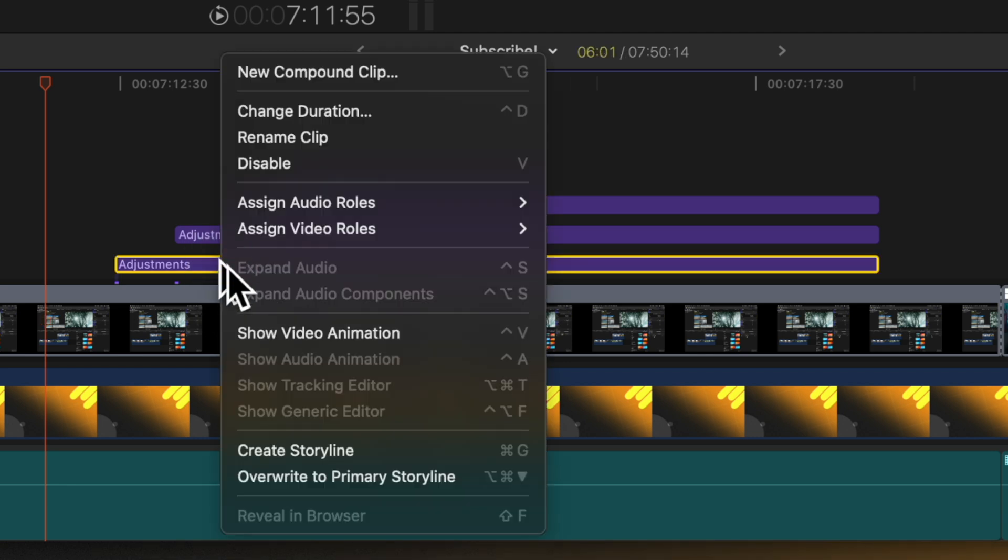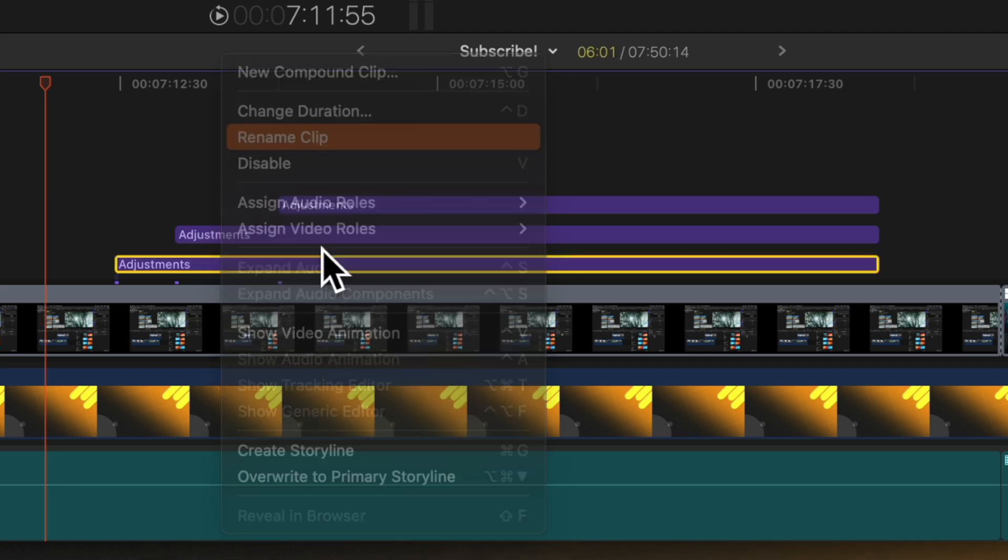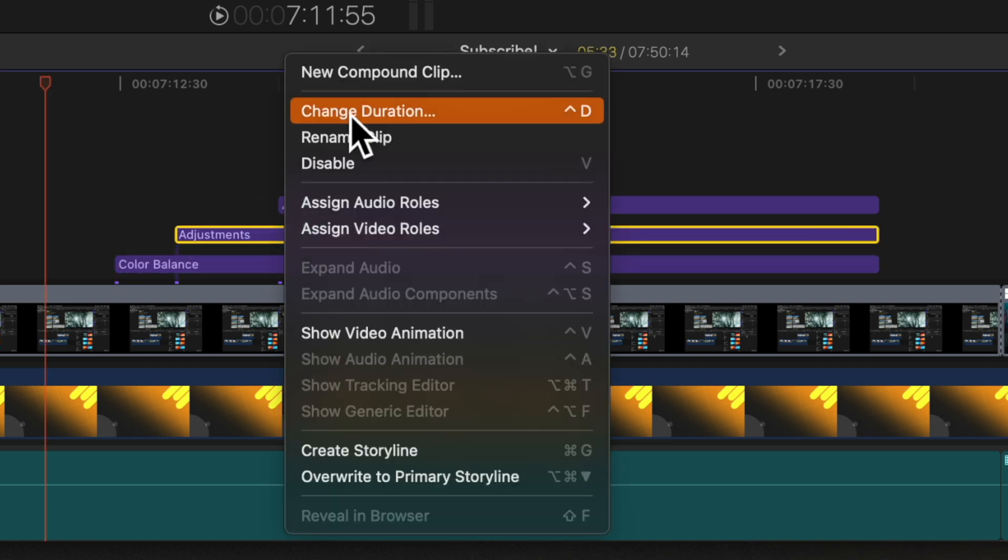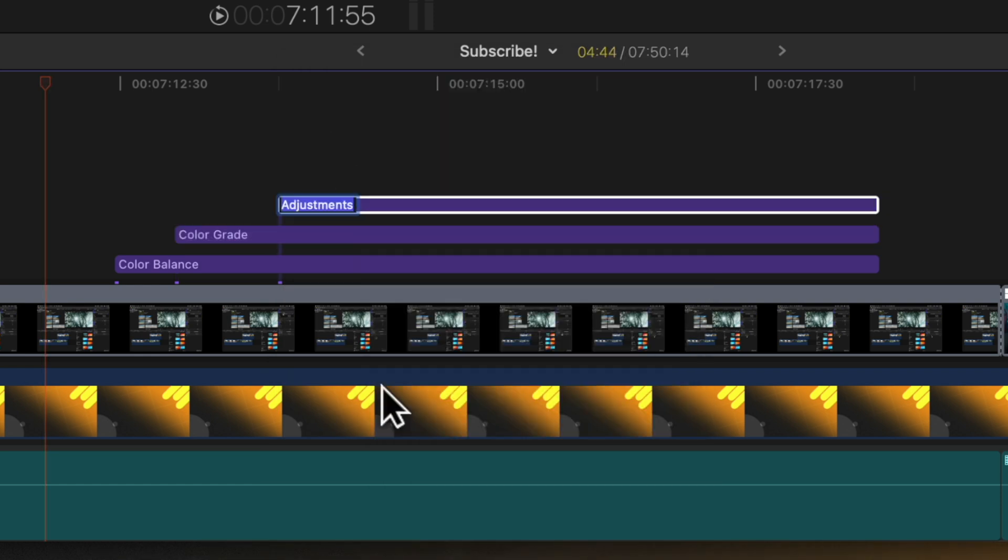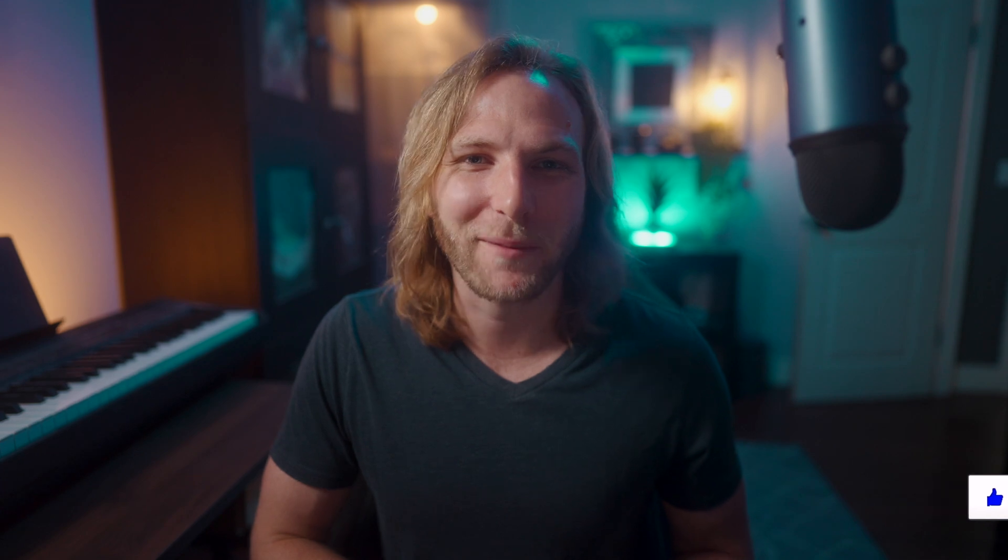However, there is a very simple fix for this. All you need to do is right-click on your adjustment layer, then go to 'rename clip.' So we can call this bottom one 'color balance,' then we can move to the second adjustment layer 'color grade,' and we can move to the very top and call this one 'the effects.' So now I have a very clear understanding of what each of these adjustment layers is doing to my timeline.